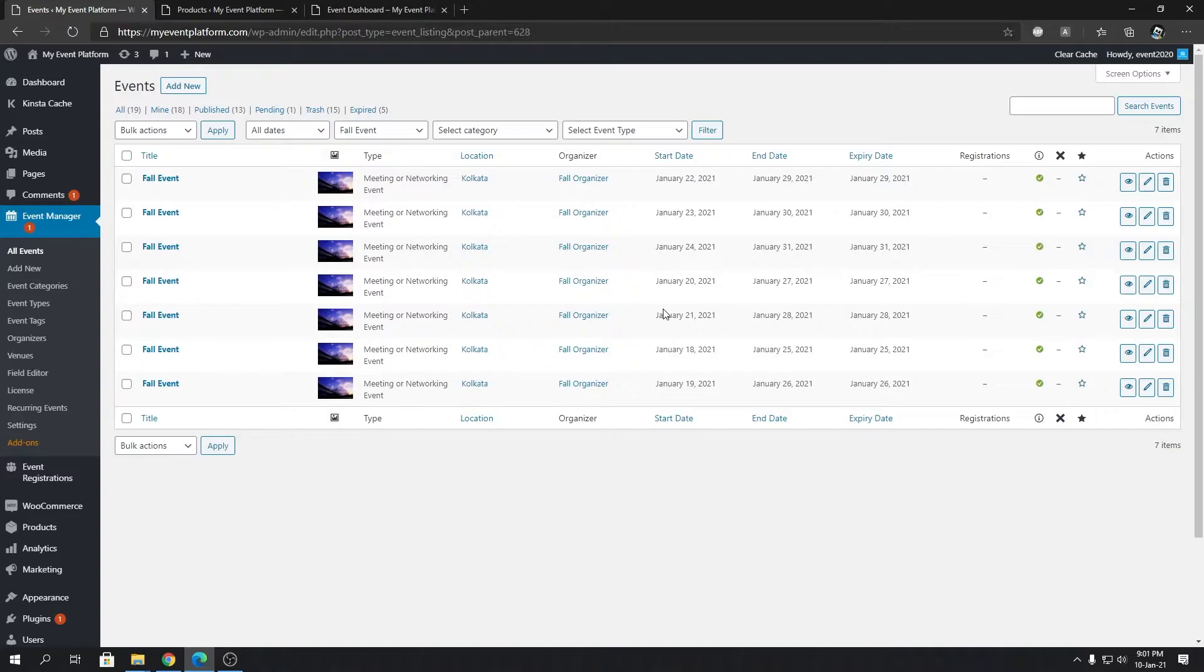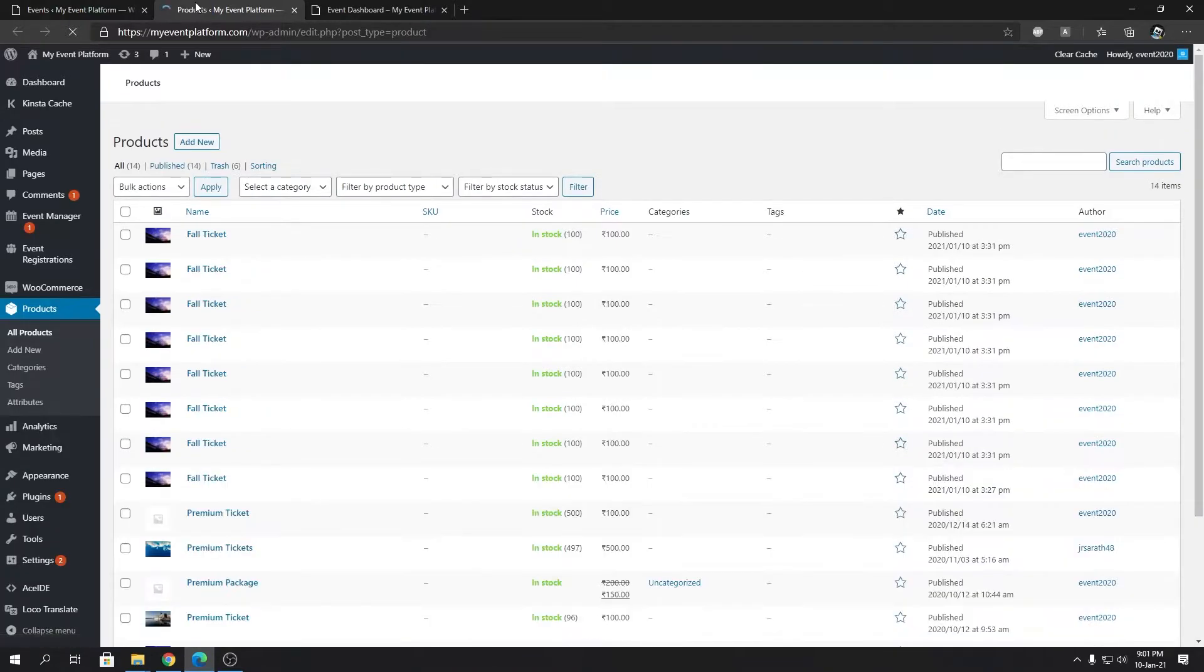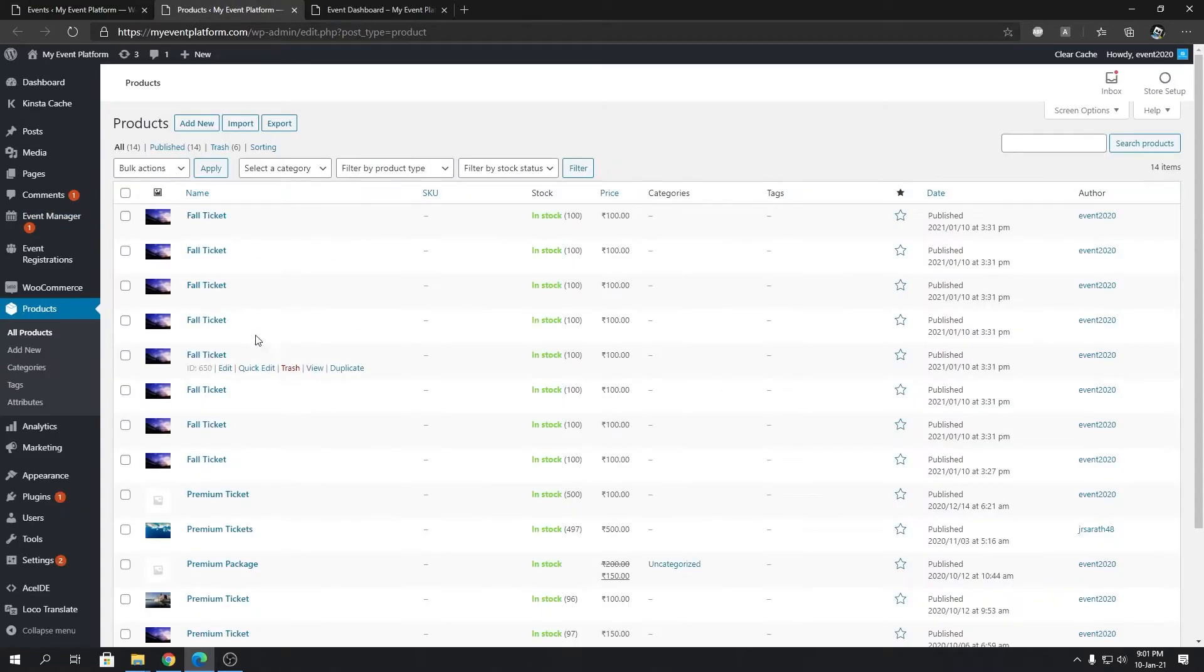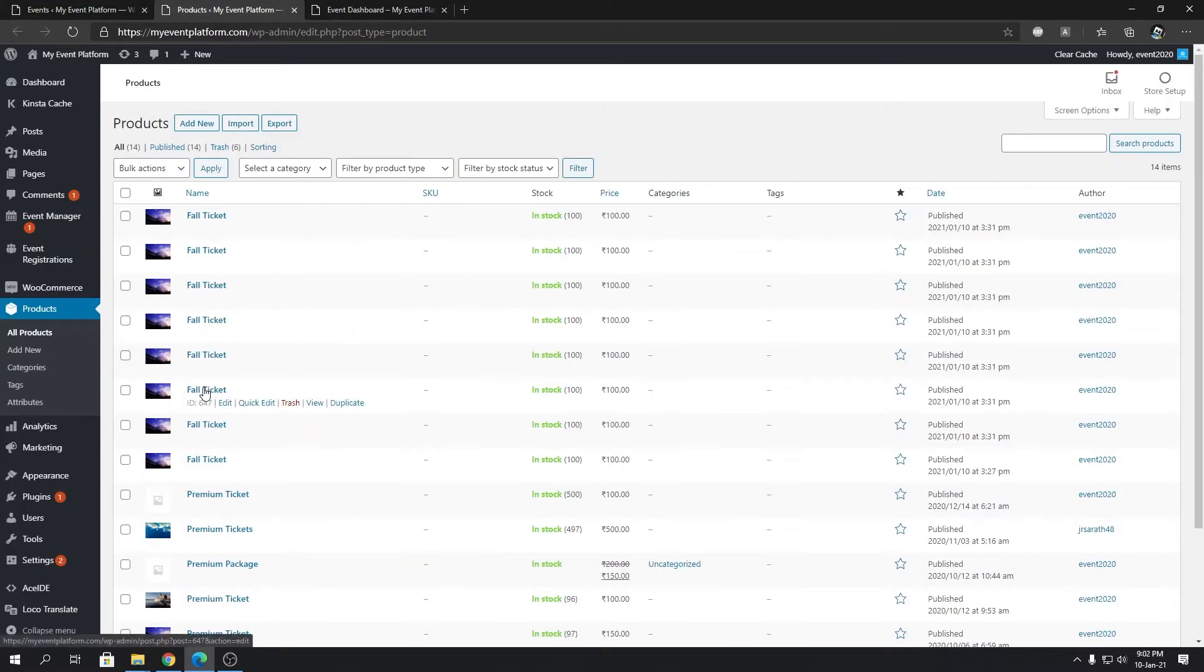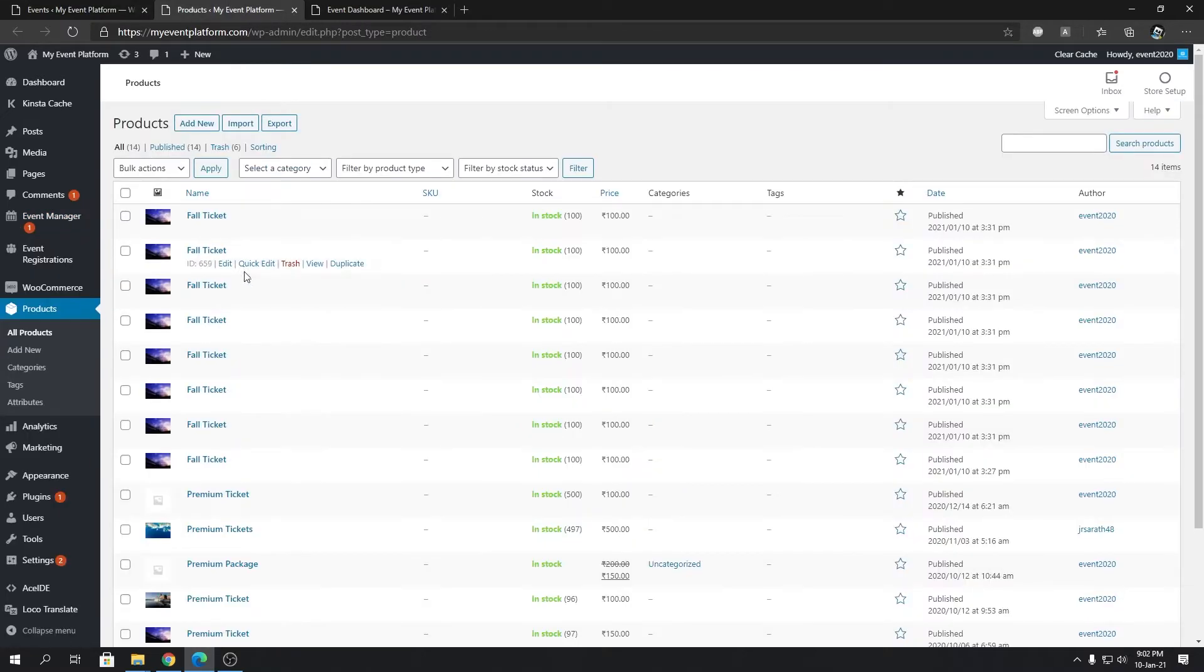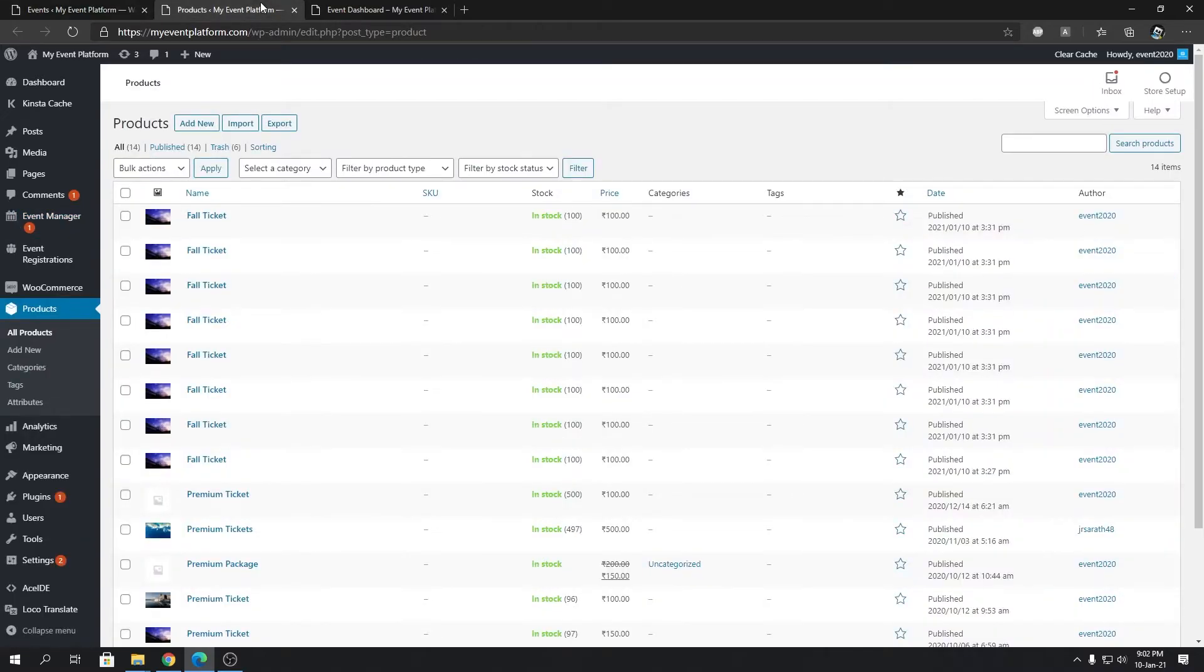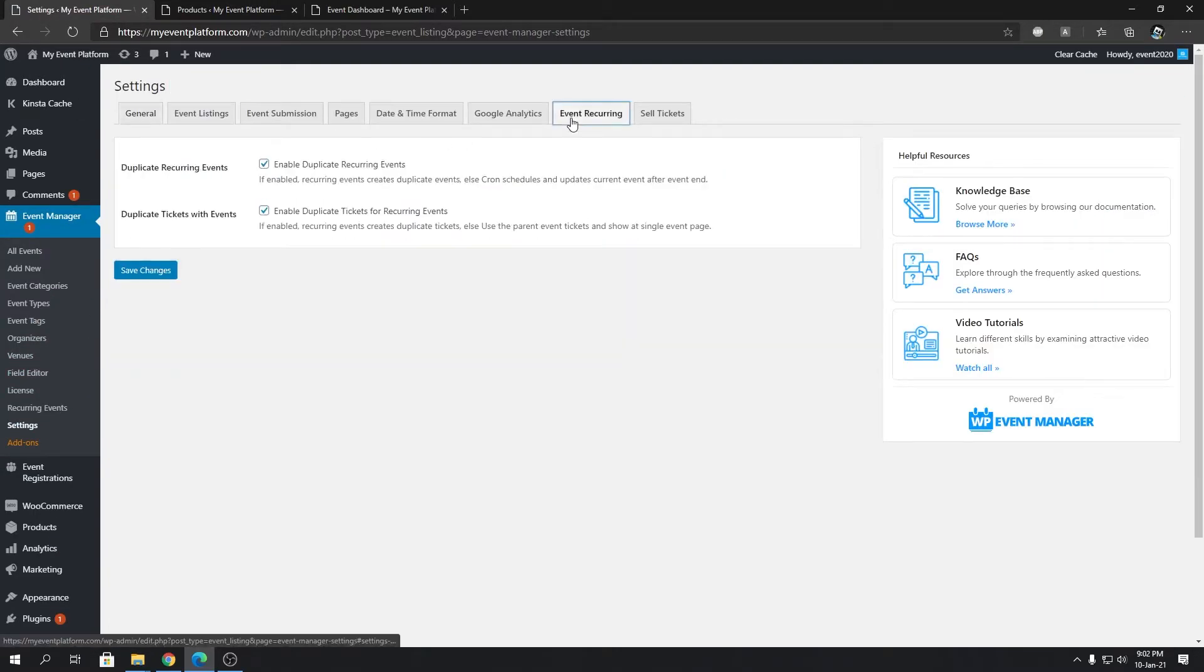Alongside the events being created, the tickets that are associated with the events are now being created over here as well. Whenever a user buys any ticket from any respective event, the stock for that event will only go down for that particular product here. Let me explain it down for you: all these events over here have their independent ticket as a product, so no sharing with the parent event. Now, what happens if we set our ticket recurring to disabled?